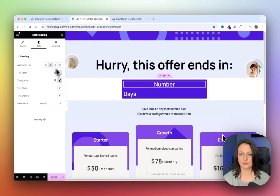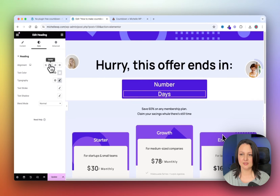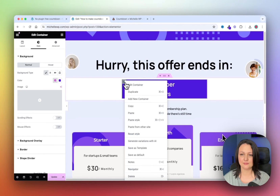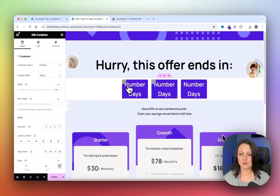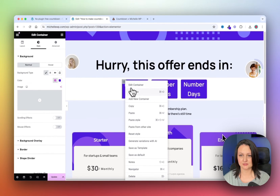Now center both widgets. Then go on and click on the container, and we can duplicate this container three times.